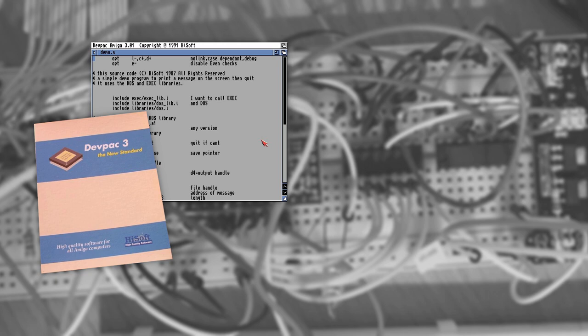Most of the professional games that you would have seen on the Amiga back in the day were usually created in assembly language in tools such as DevPack. Later Blitz Basic became a rather popular alternative.